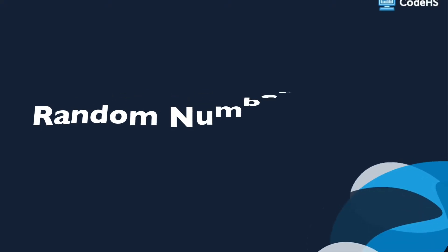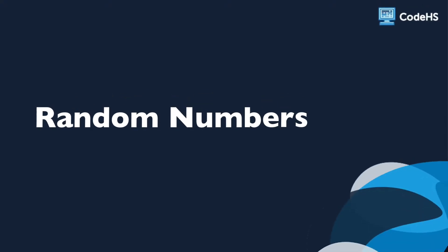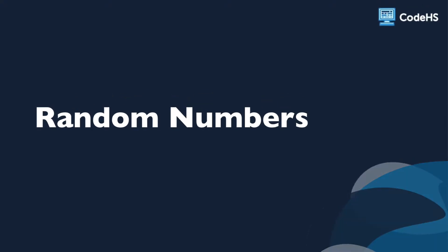Hi! In this lesson, we're going to introduce a way to use a random number generator in your programs. To make our programs a little more interesting, we can use random numbers.